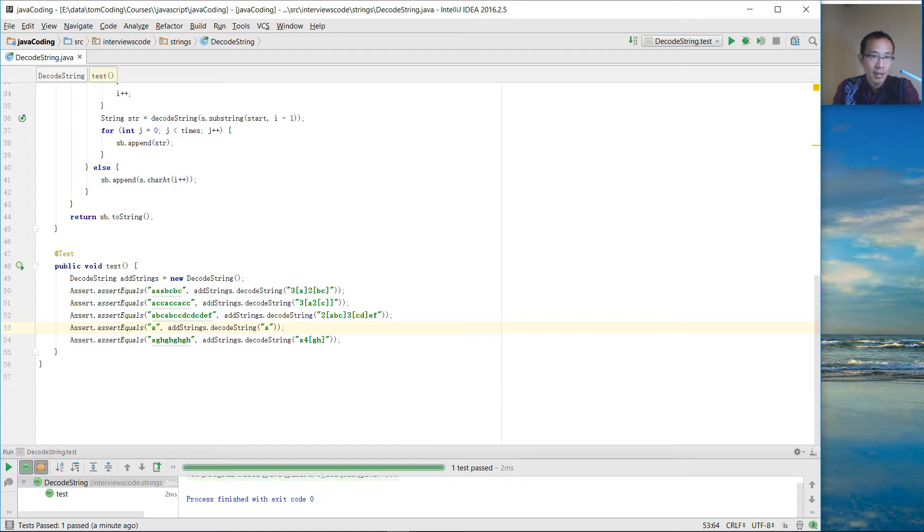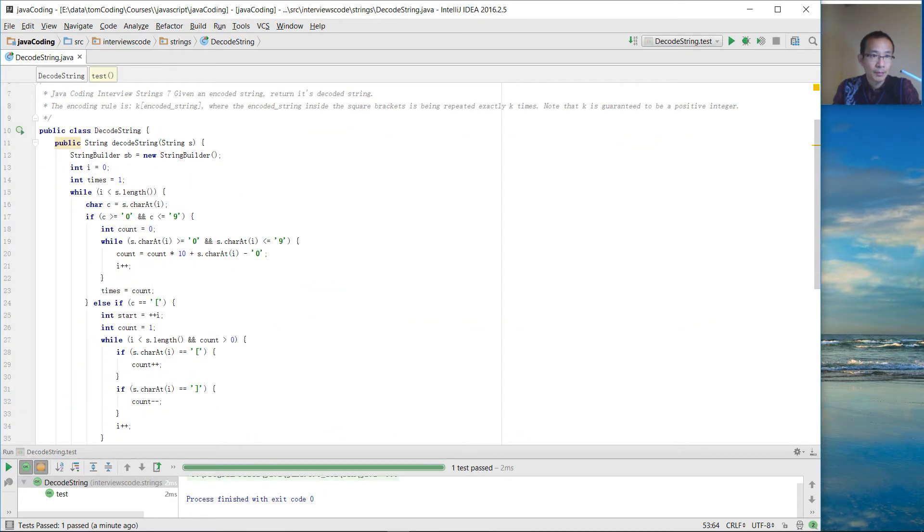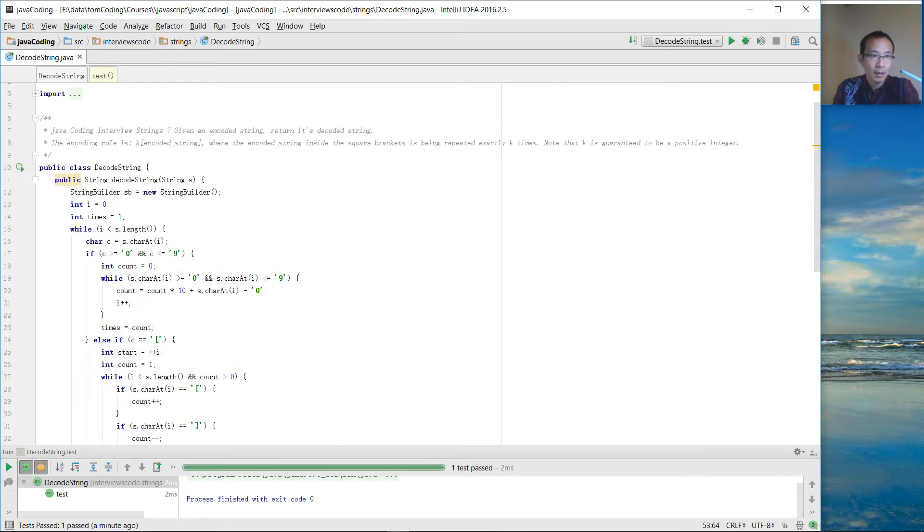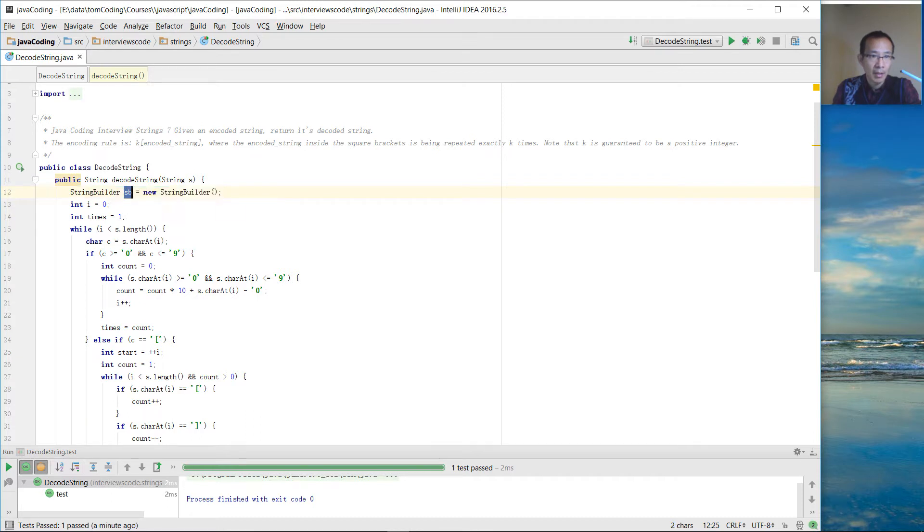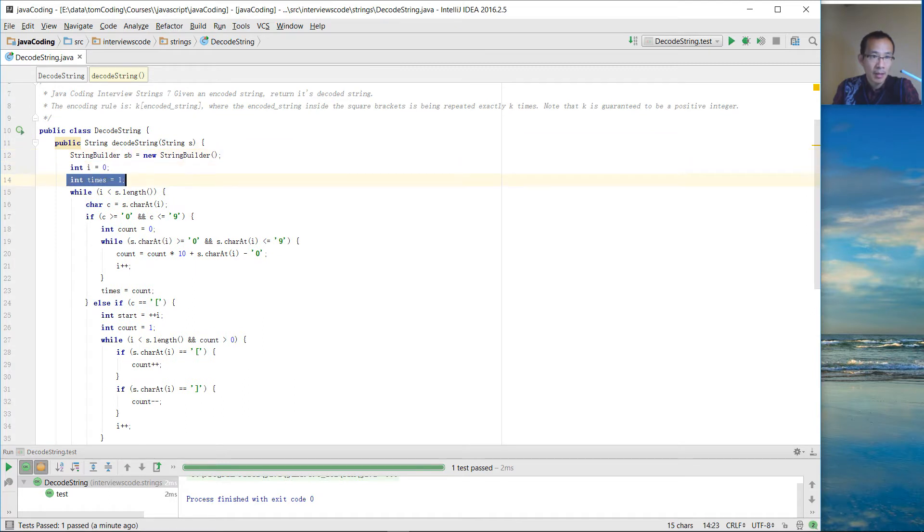Let's take a look at our code. First, we are going to create this string builder. This one is going to hold the result for the current output string. We have the index here. This is the times we are going to repeat for the string inside the square bracket.